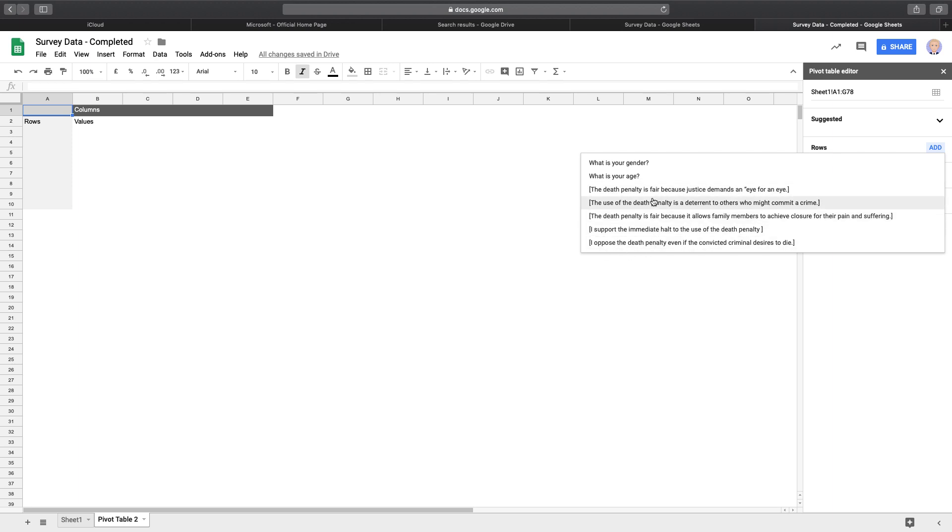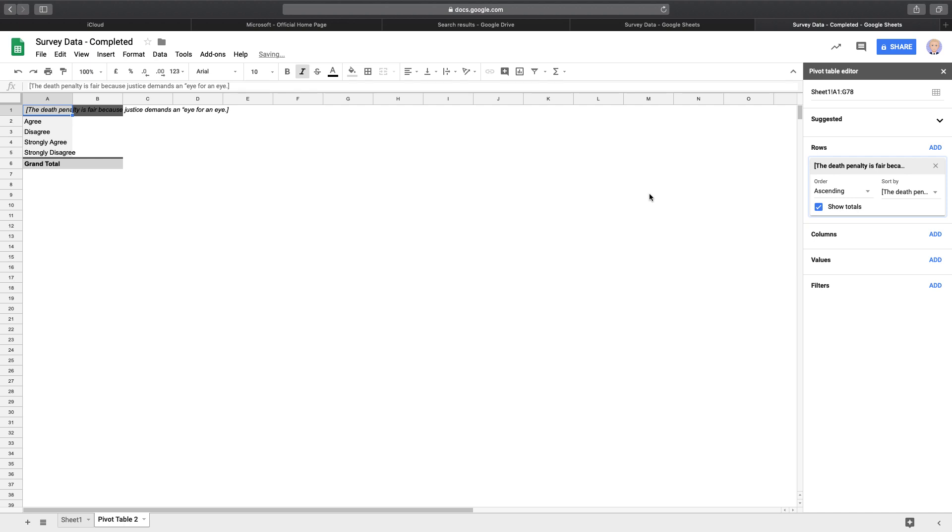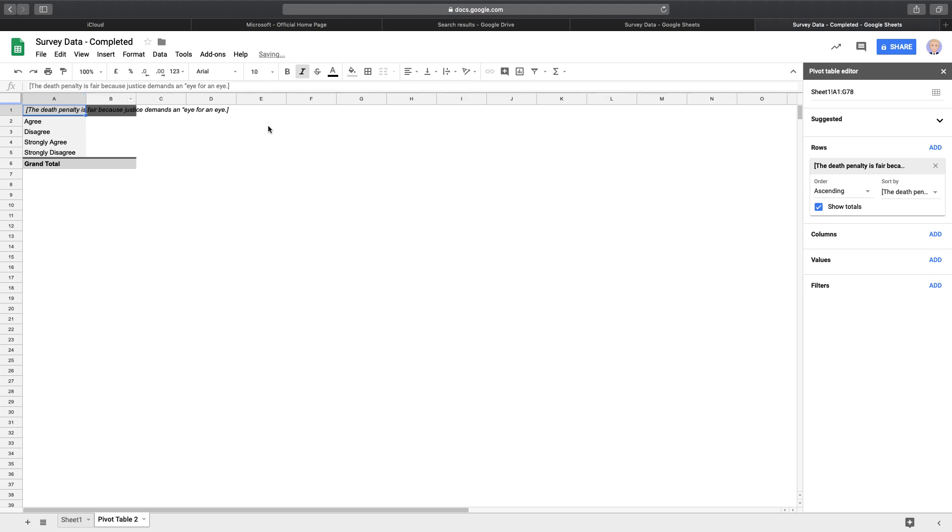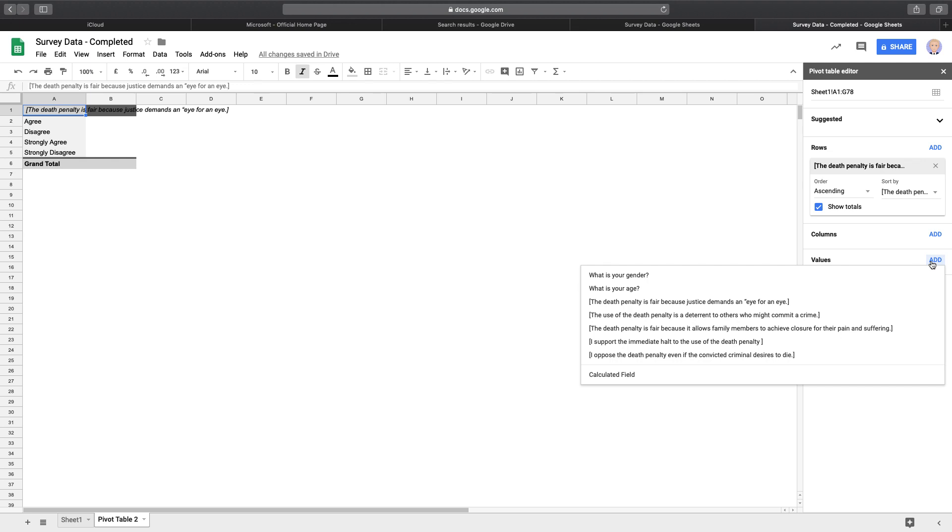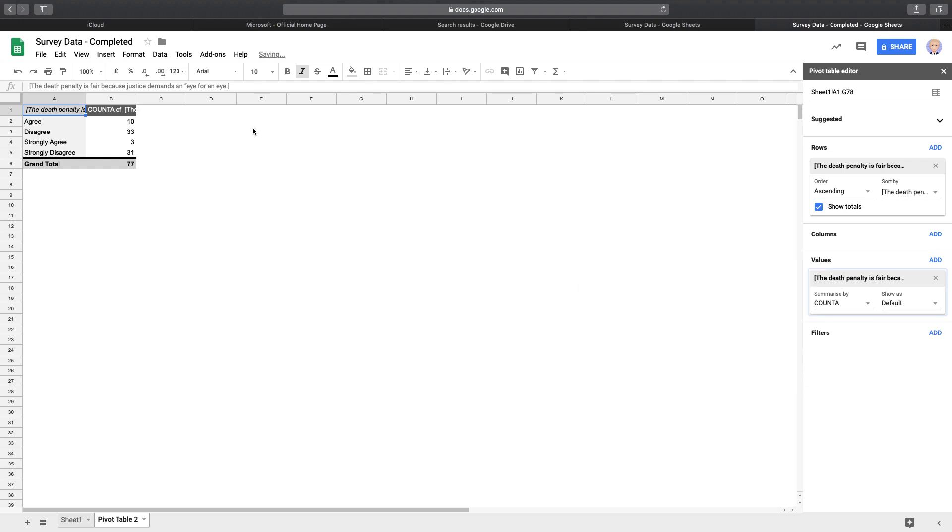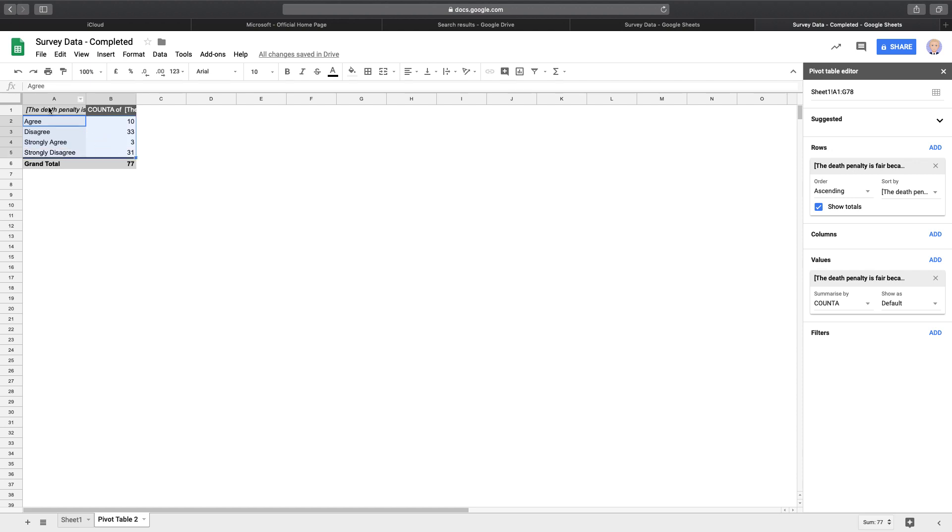So we click on the question there, and it will filter out all the different answers that it can see. So we've got those to start with there. And then once we go into values here, we just add the same question and it will work out immediately that 10 people said this, 33, 31 from the 77 answers that we achieved in our survey. So that's found that quite neatly. The next thing to do then is just to highlight the answers. Notice I haven't picked up the column headings there.